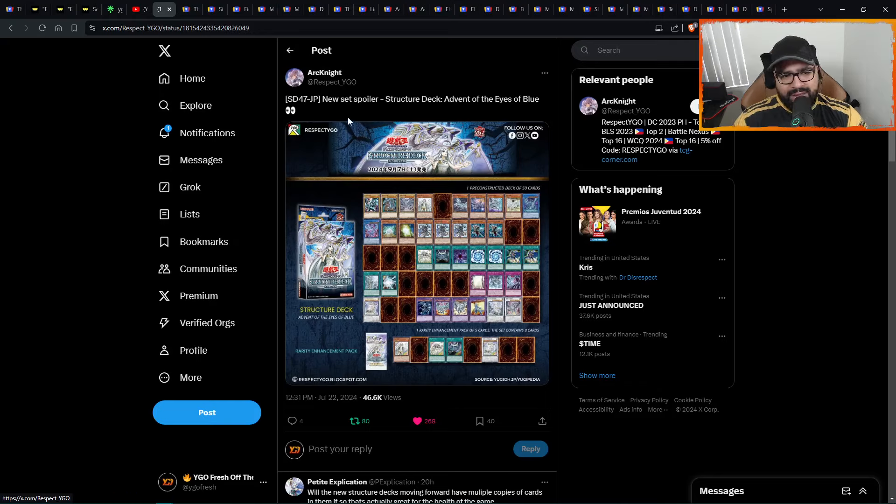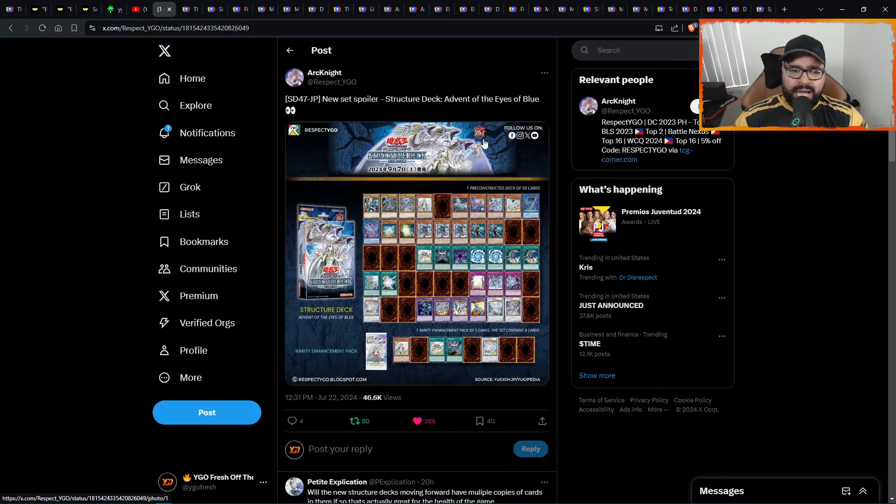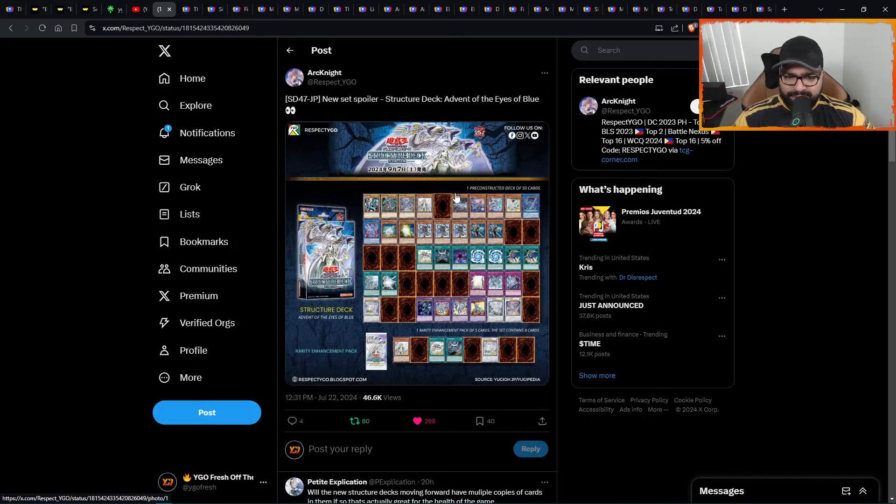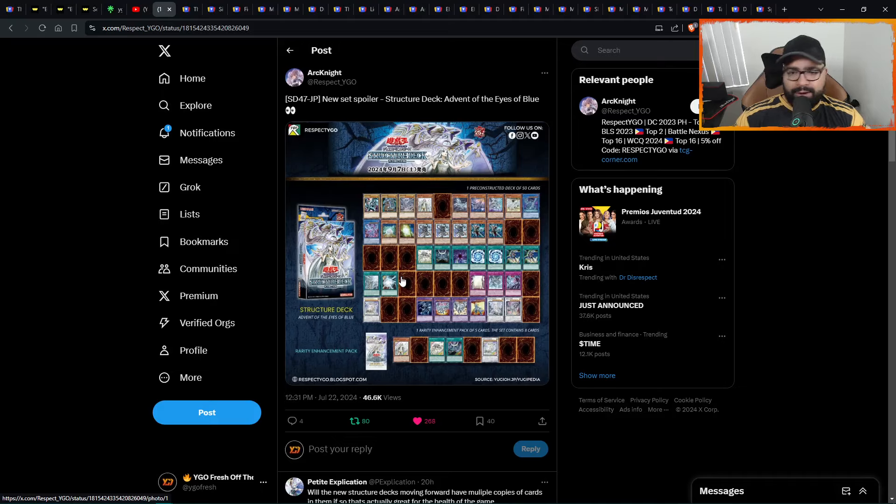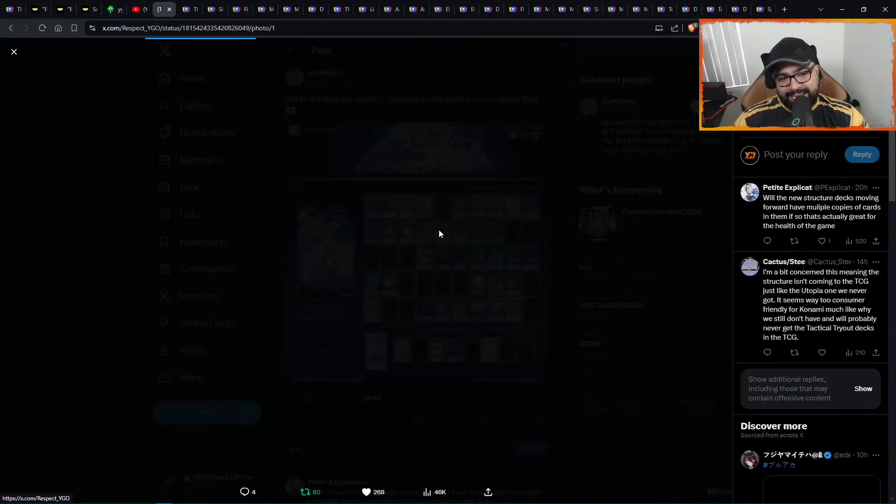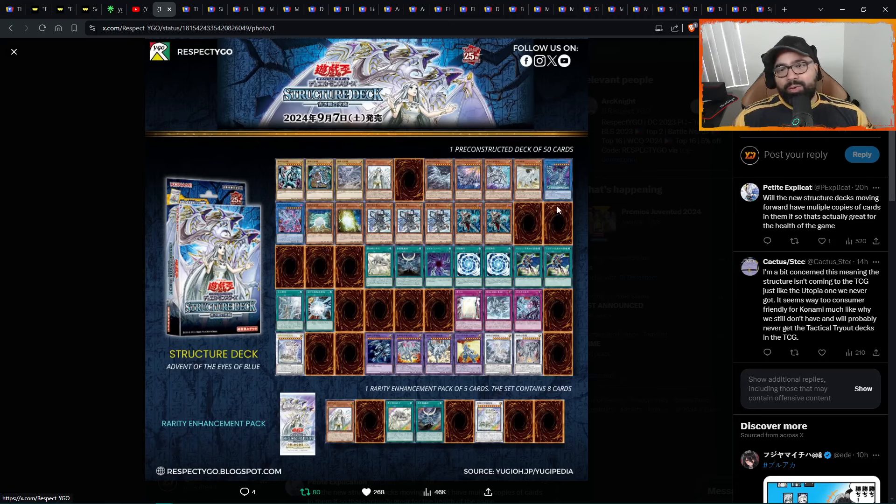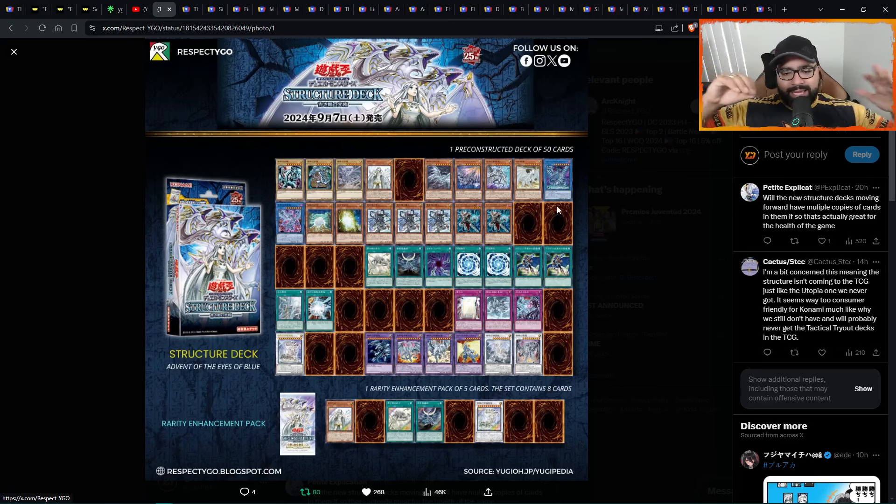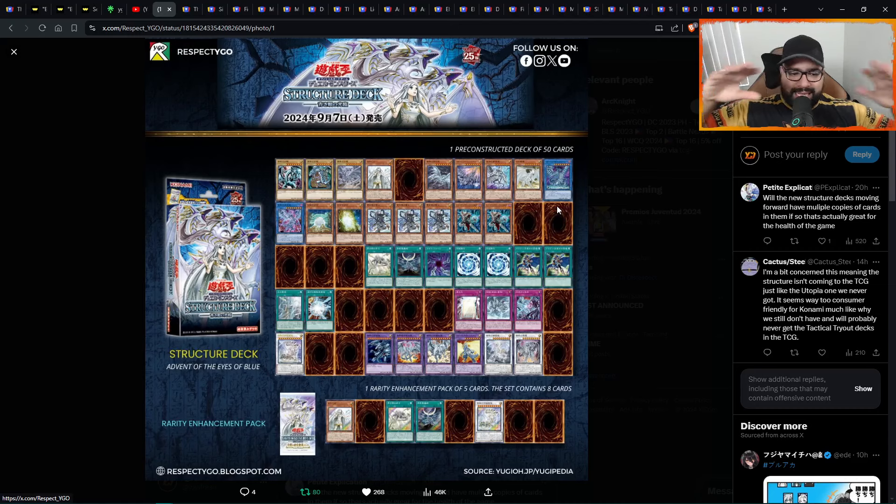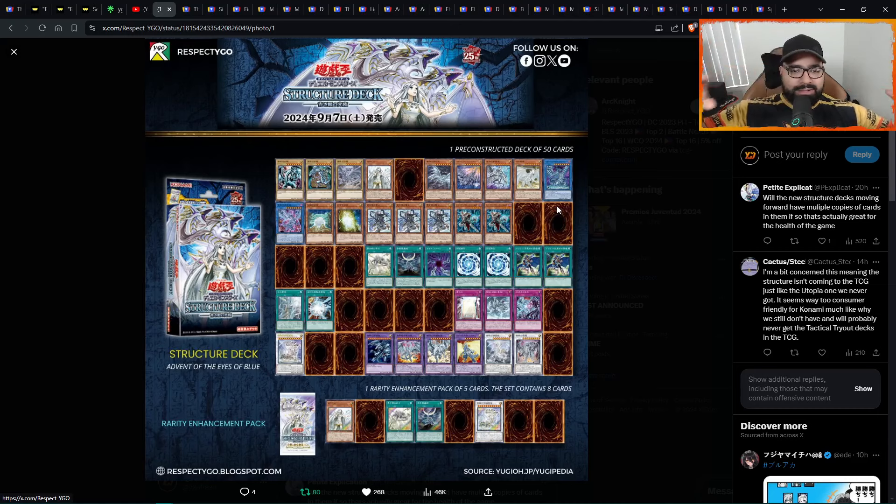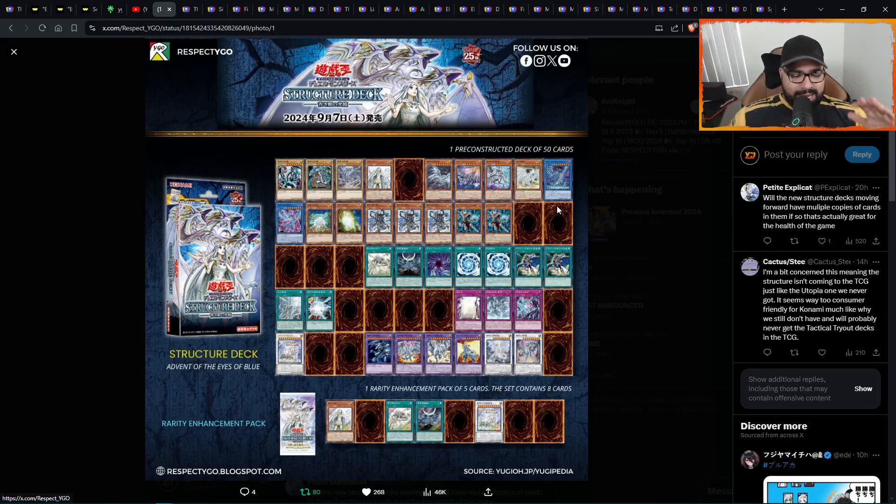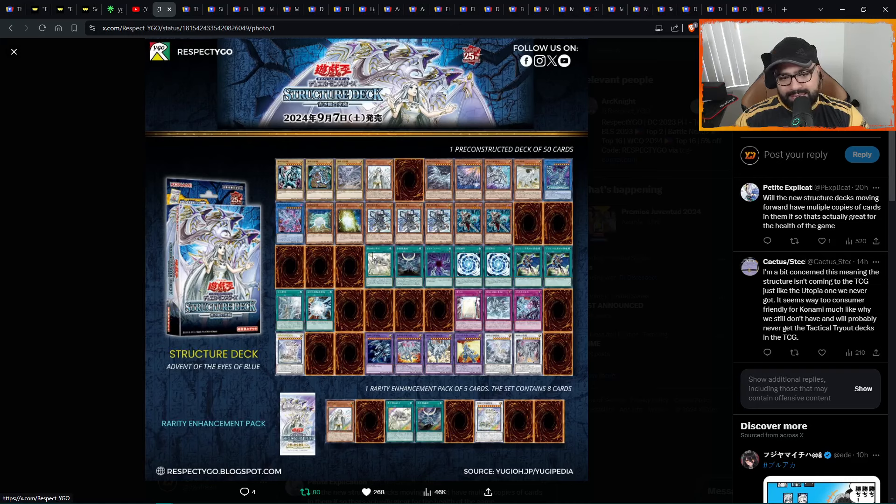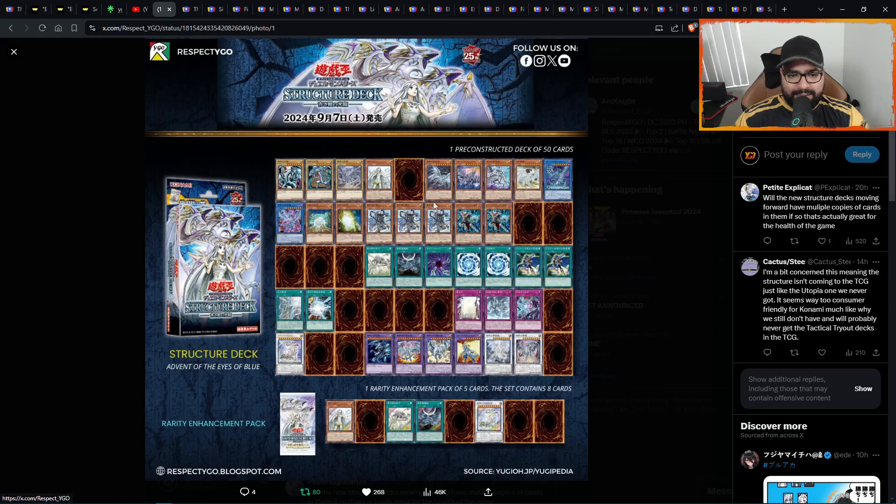Here we have new set spoiler: Structure Deck Advent of the Eyes of Blue. What a name of this structure deck. Can't wait. Advent of the Eyes of Blue. I don't know how they do that, but they're getting this stuff right. There's a lot of Blue Eyes players out there, like communities, casuals, and collectors. Shout out to Spaden, member of the channel. That's my guy.